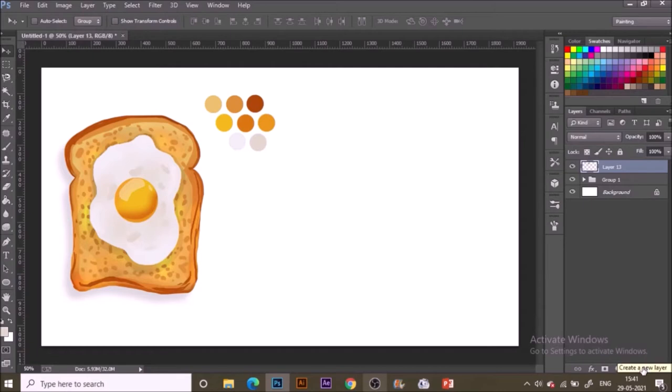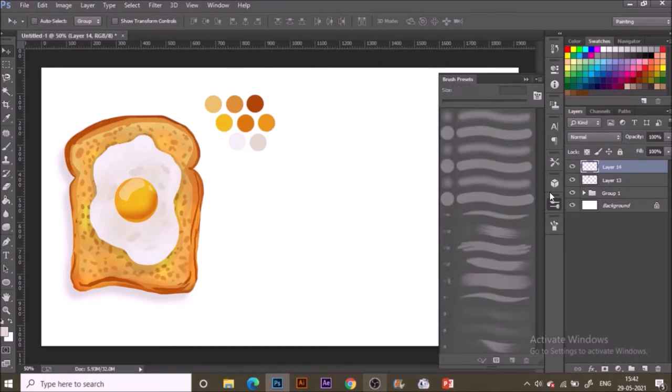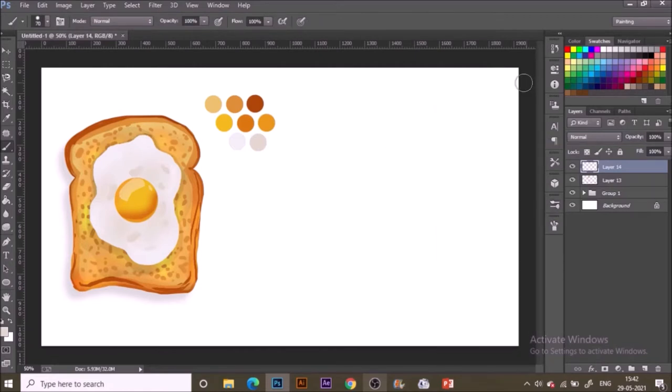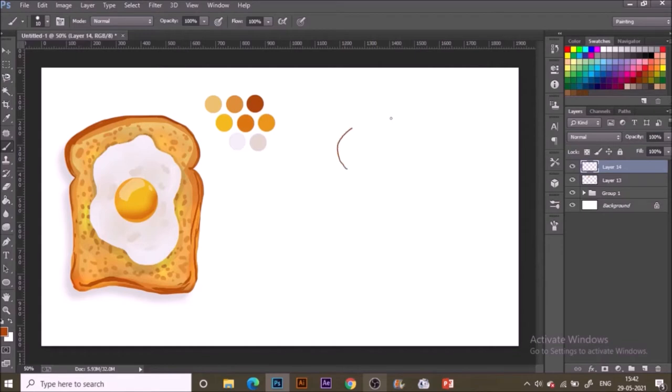From the layer panel below there is the new layer icon and I will be making a new layer over here by clicking on that. That will be our base bread layer. Today I will be using just simple basic brush, that is the hard round brush. Select the darkest color from the color palette and make a sketch of bread with these simple lines like this.